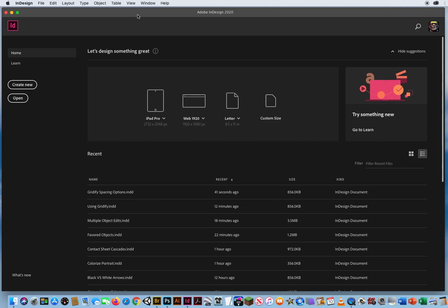In a previous tutorial, I showed you how to lay out a grid using the Gridify method, selecting multiple photos, clicking and dragging, and as you hold down the mouse, you use your arrow keys to design your grid.